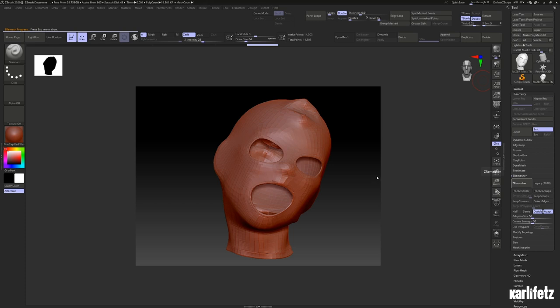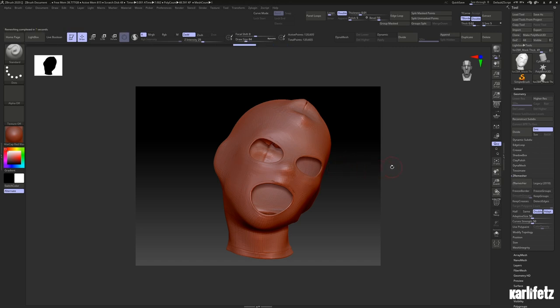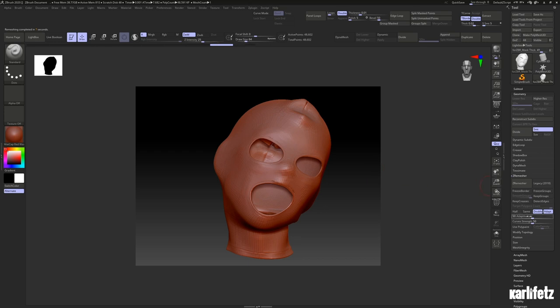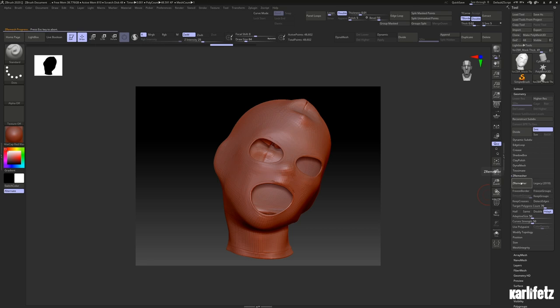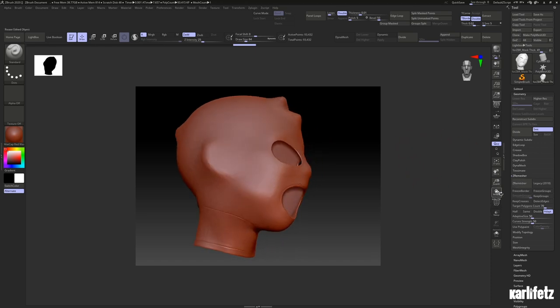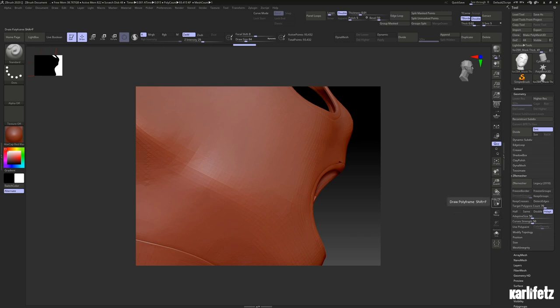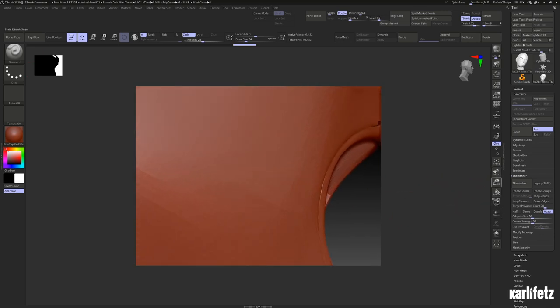Now we got 14,000 points. The hair object will be placed upon every quad and we can play around. So I'll double it and hit ZRemesh again. Now we got 48,000, that means 48,000 individual hairs. I'll double it again one more time.